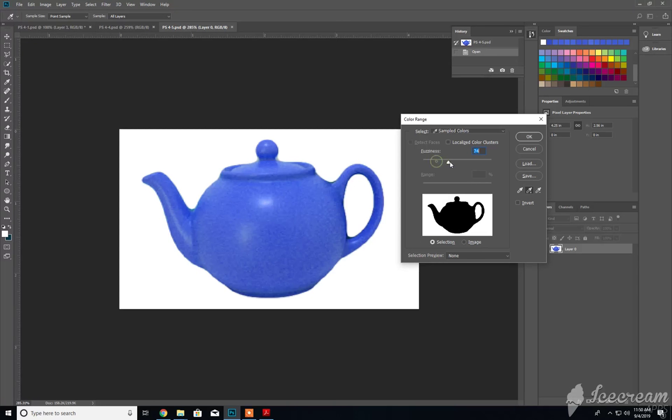If we have to, we can increase the fuzziness but it did a really good job of selecting it at its default range which is around 35 or something like that. So now,